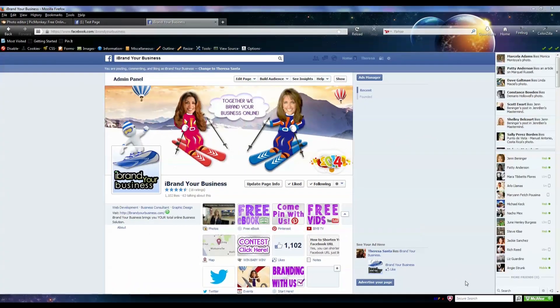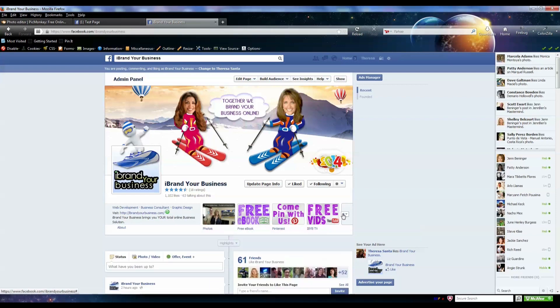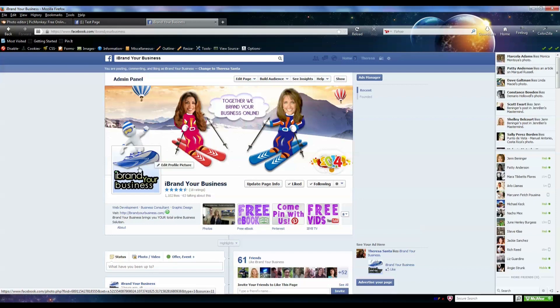Hello, Teresa Santa from iBrand Your Business. I'm going to show you how to design your Facebook app icon. Your app icons are these little icons that you see across the top, right below your timeline cover photo, and while I'm at it I can also give you some other quick tips on how to create your thumbnail using free tools on the internet.